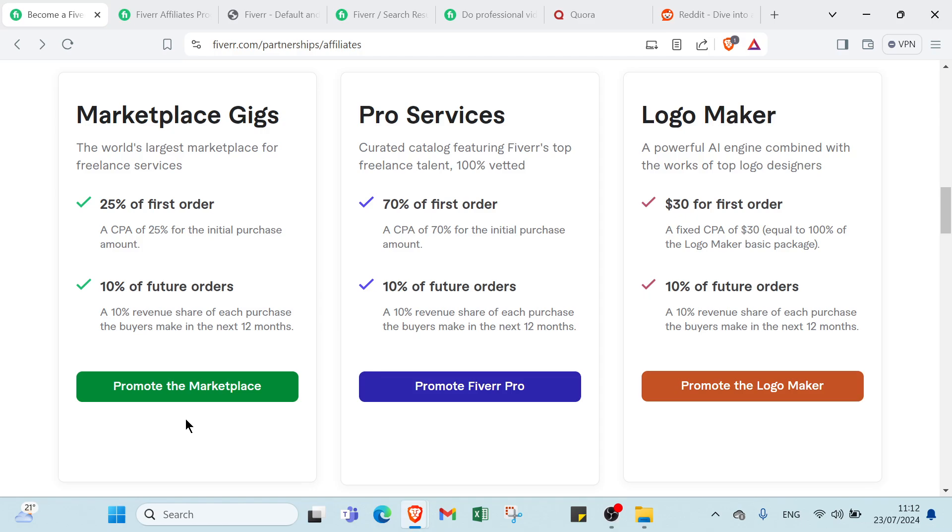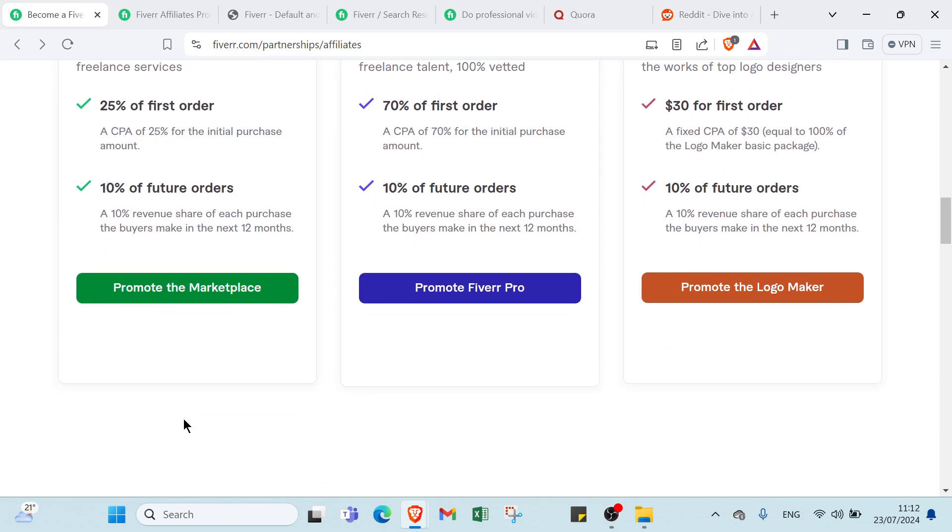It connects businesses and individuals with freelancers who can provide specialist services quickly and affordably. By leveraging Fiverr, users can access a vast pool of talent to complete projects efficiently, making it an excellent resource for outsourcing tasks and finding skilled professionals for short-term or long-term collaboration.